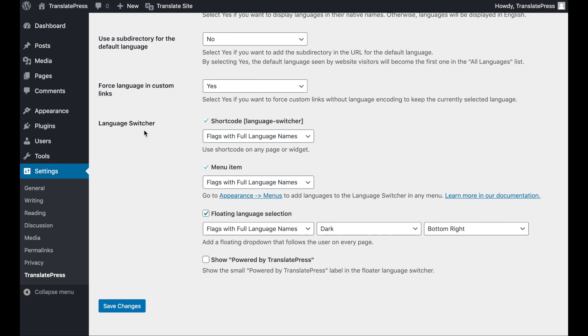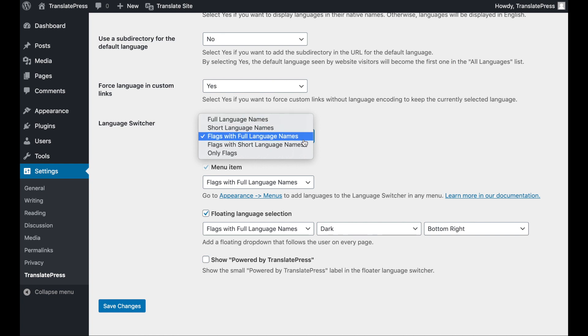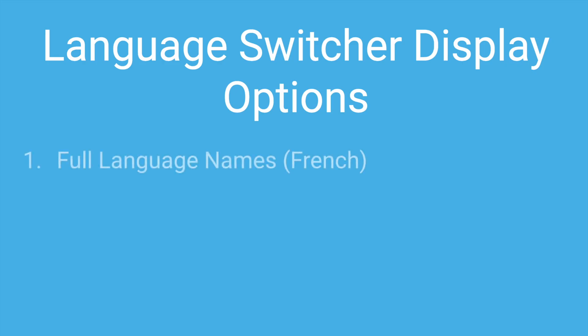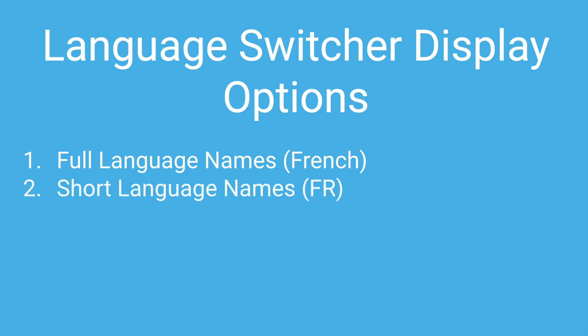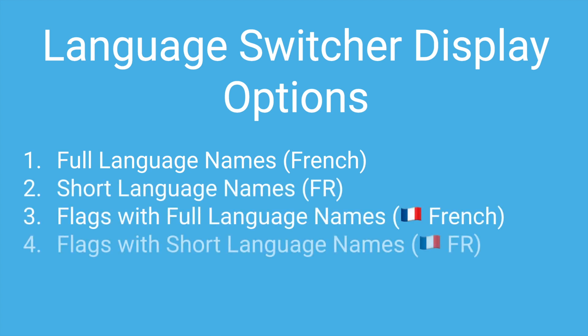These enable you to customize the switcher's appearance. There are five options available: full language names, short language names, flags with full language names, flags with short language names, or only flags.